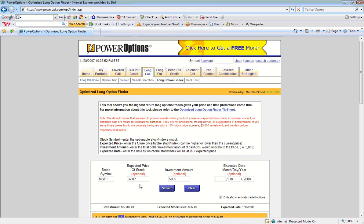The Optimize Long Option Finder will assume a 10% increase in the stock price, and a desired investment amount of $5,000, and a target date that is the next expiration date out in time.